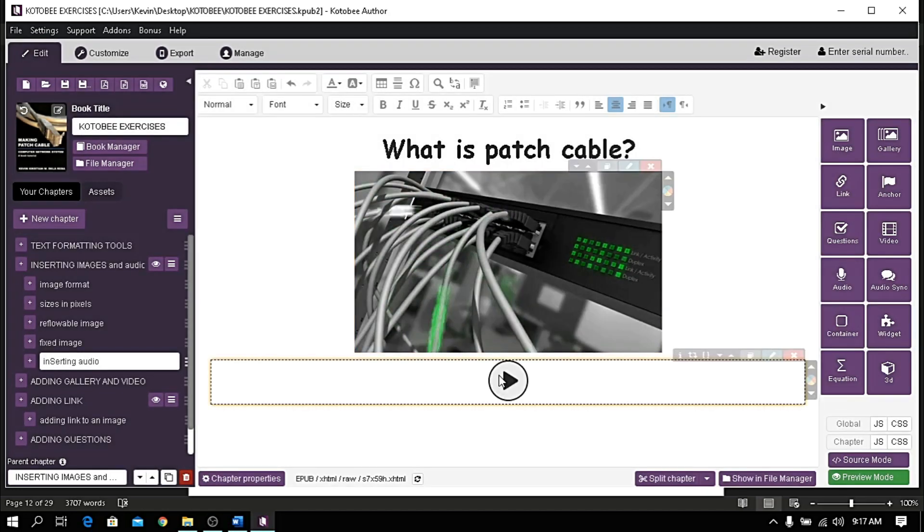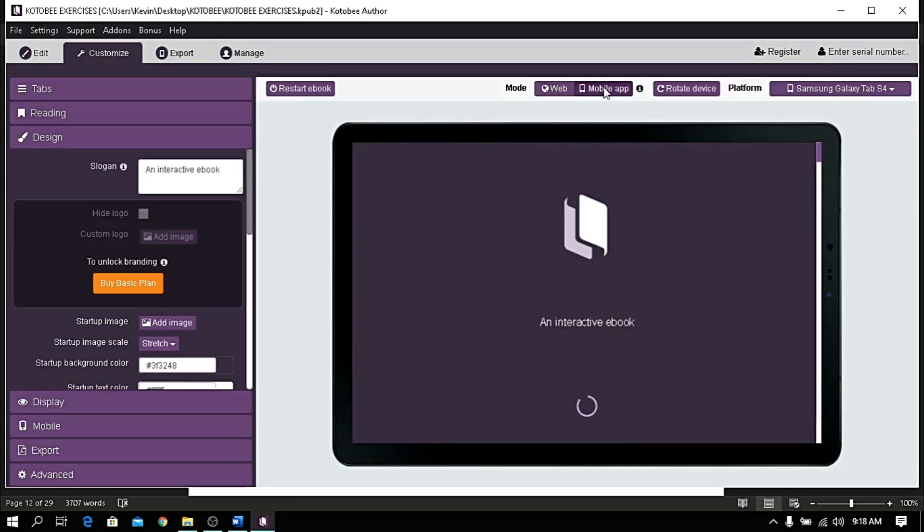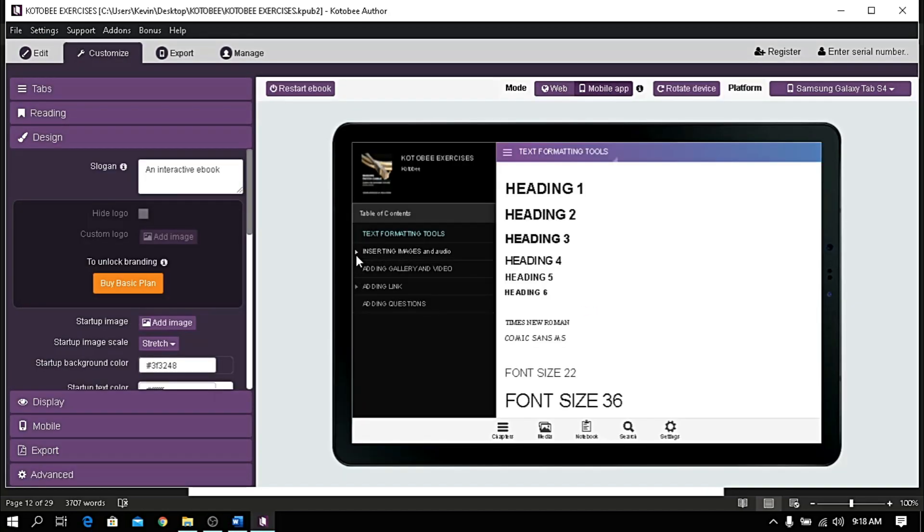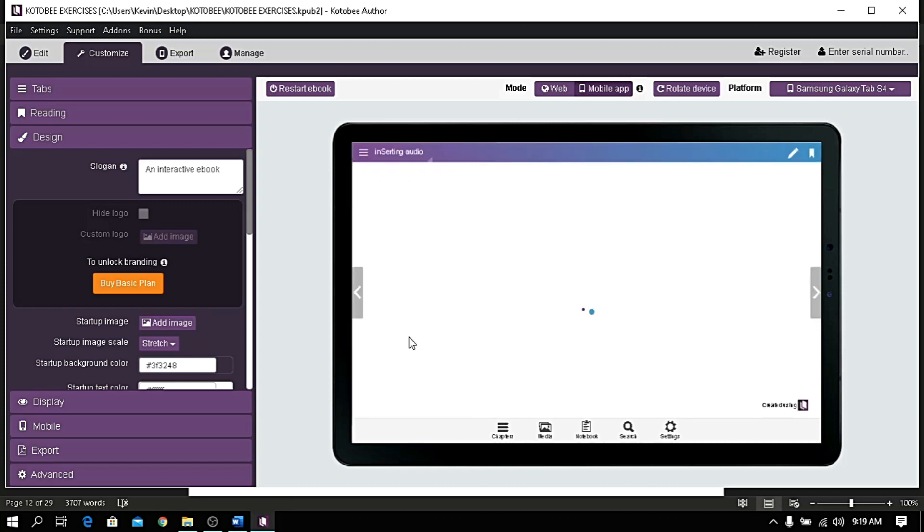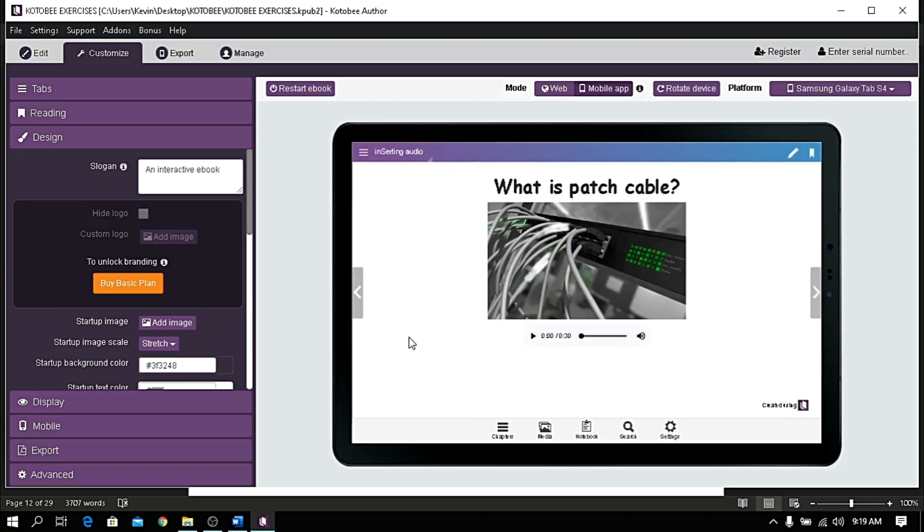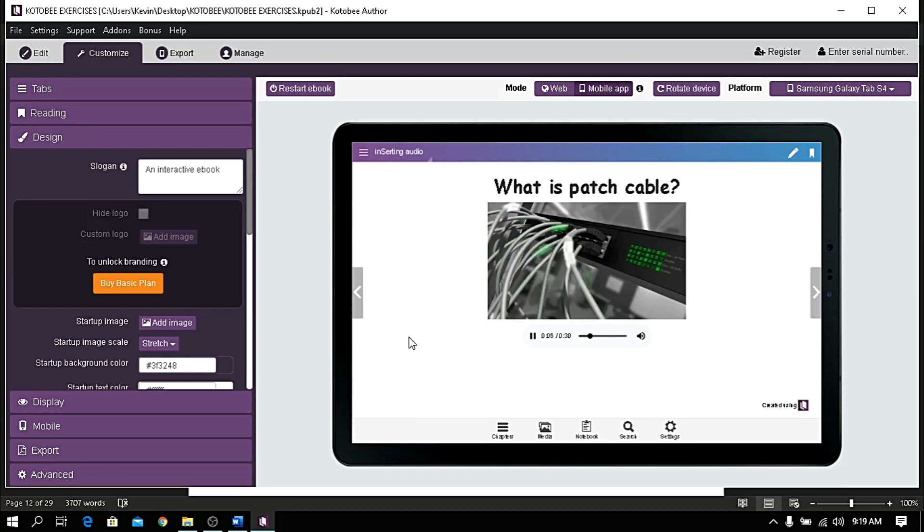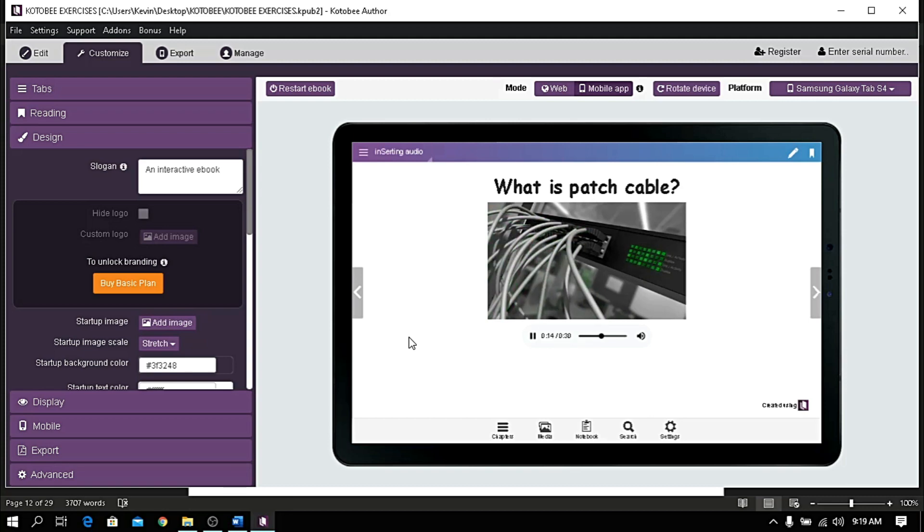Let's check preview to listen to the audio file. A patch cable is a general term for cabling that connects two electronic devices to each other, typically in a network. These devices might include computers and other hardware. Patch cables are also used to carry telephone signals.